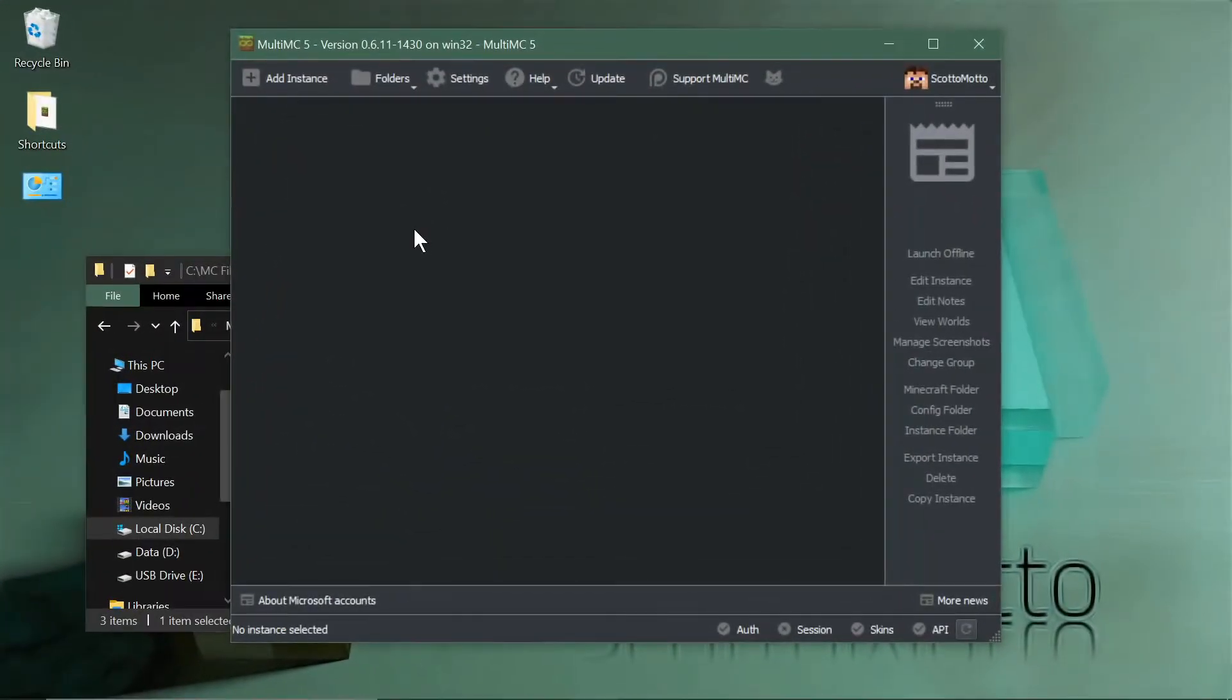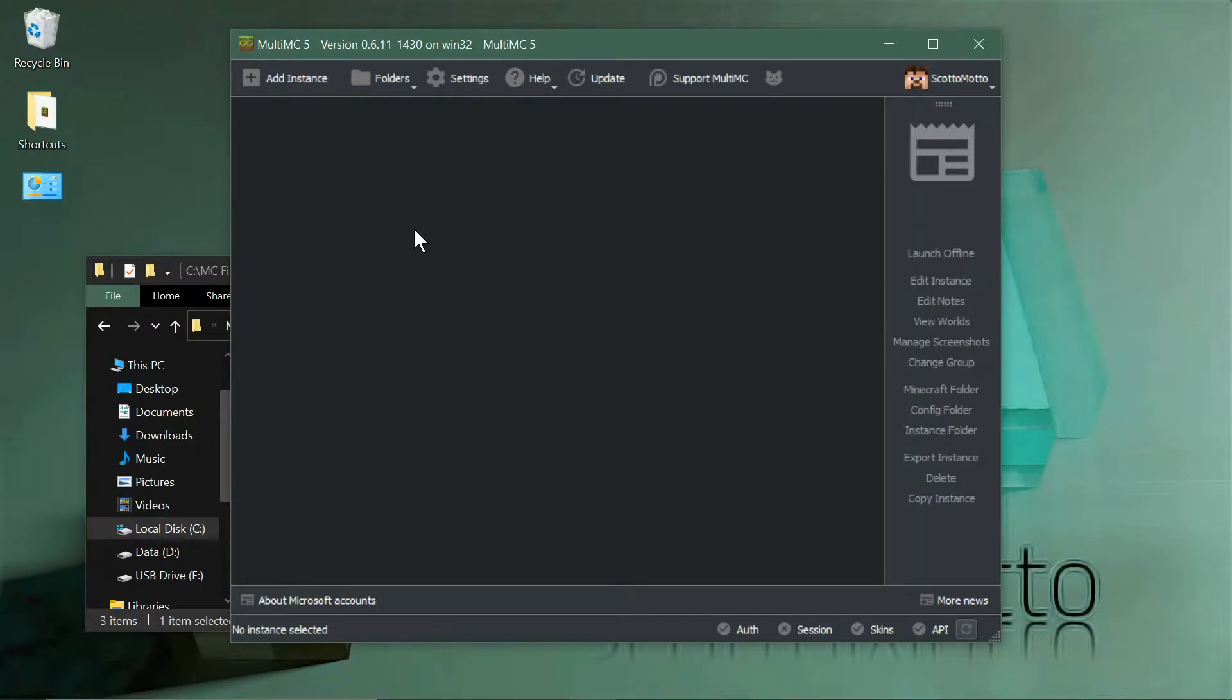Hey everybody, it's Scott Omato. In this video I'm going to show you how to install the new Direwolf 20 pack for 1.16 directly in MultiMC. If you've just downloaded MultiMC, I have installation tutorials on my channel for both Windows and Mac.